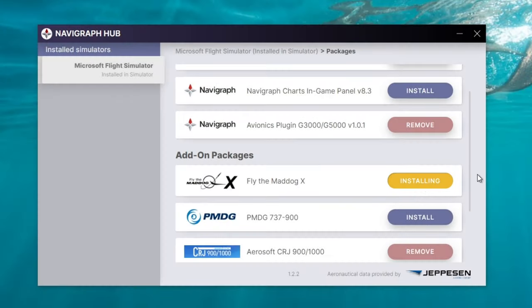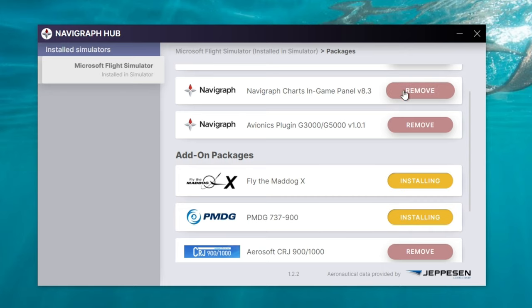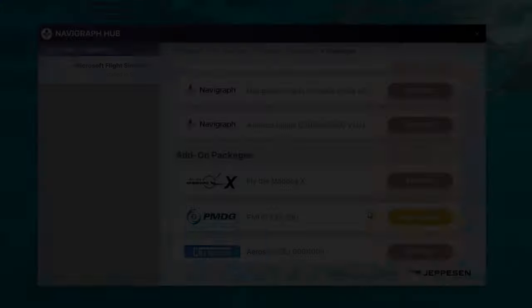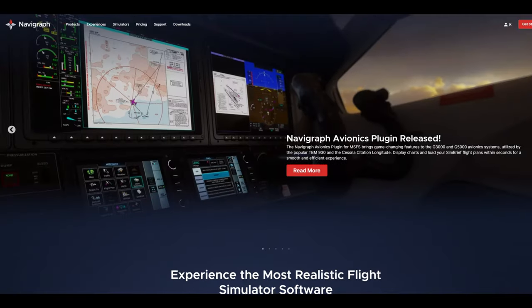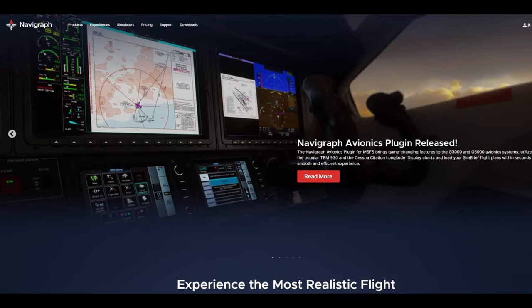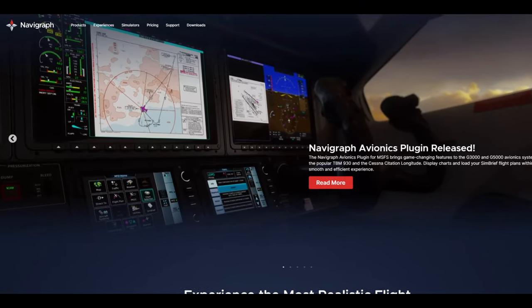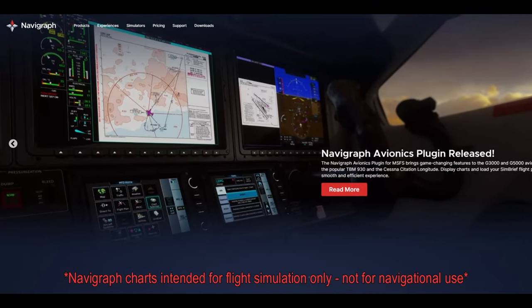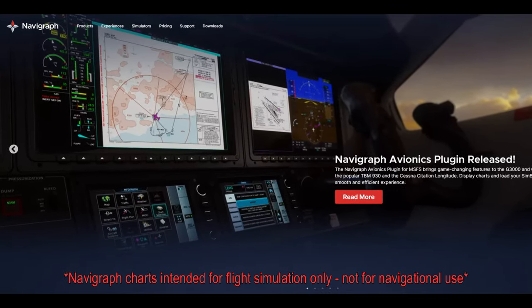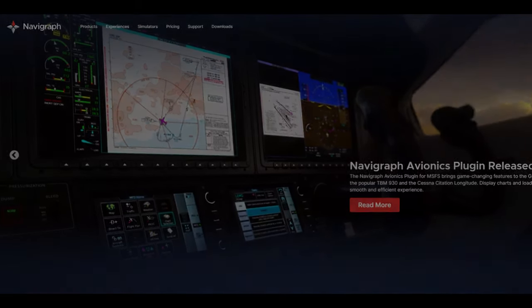Update all of your third-party aircraft as well as Microsoft Flight Simulator to the current ARAC cycles. Pick up yours today at Navigraph.com — links down in the description. Navigraph charts intended for flight simulation only, not for navigational use.